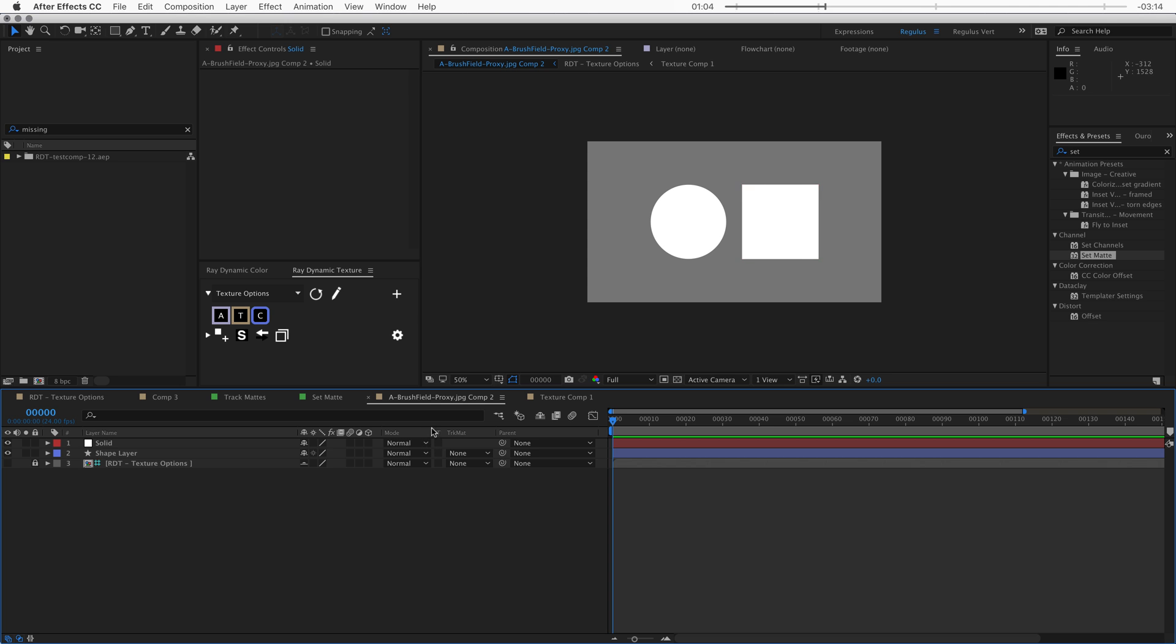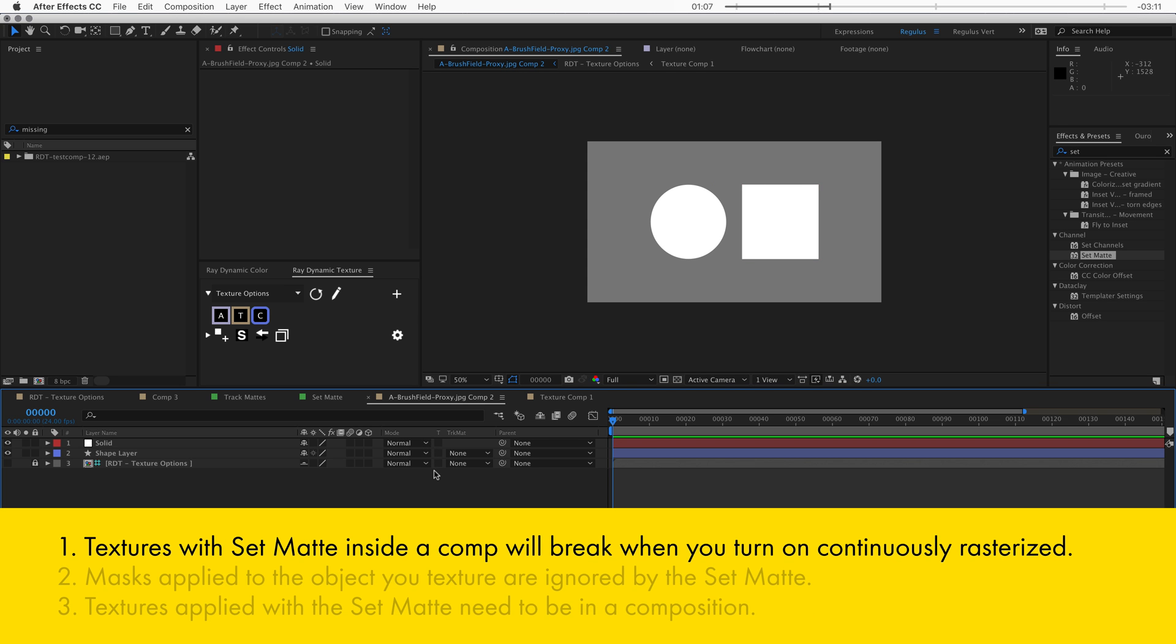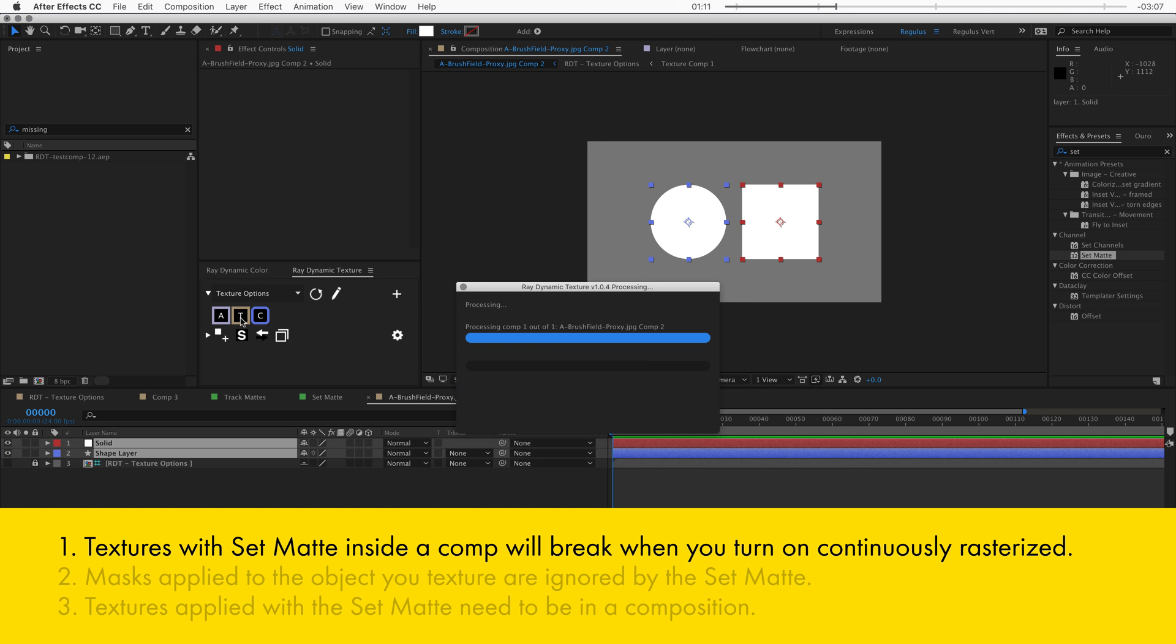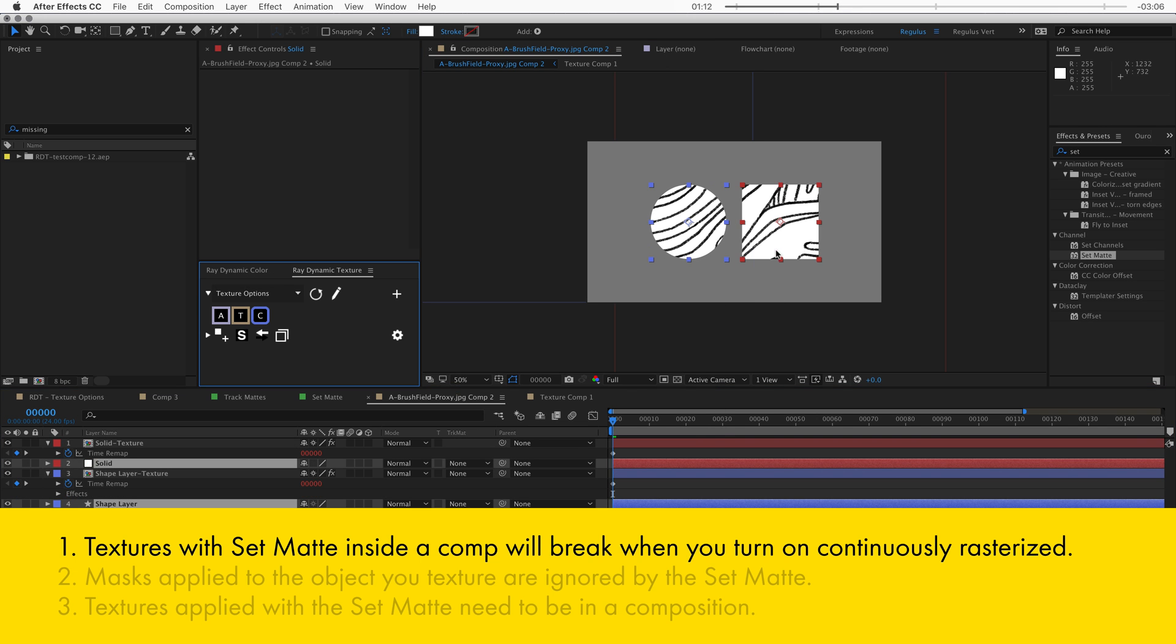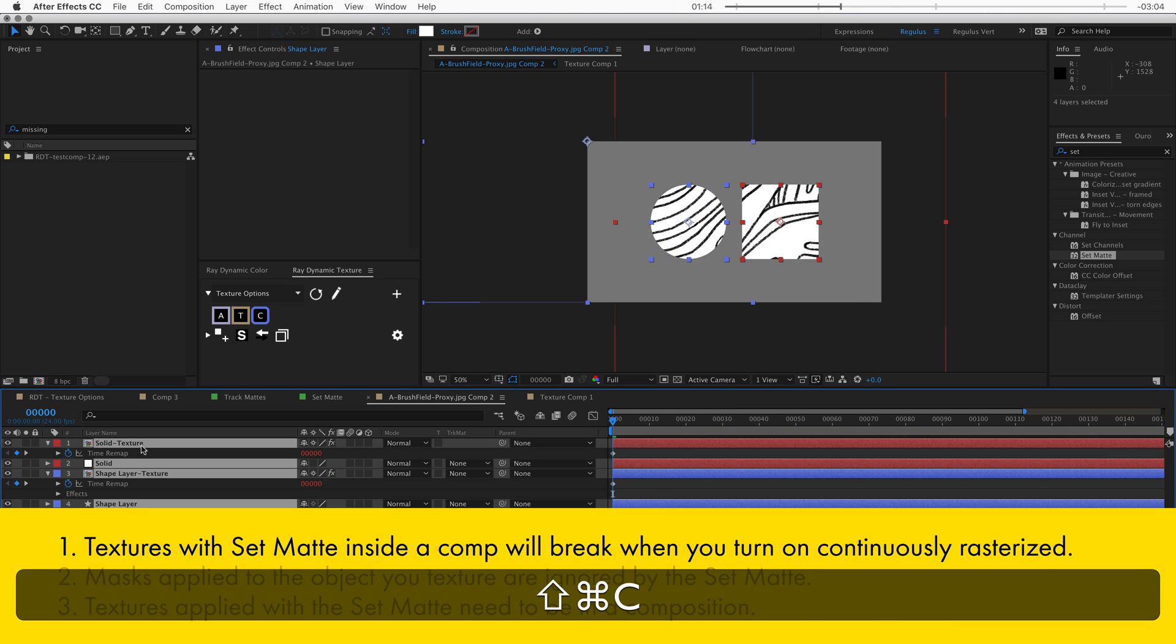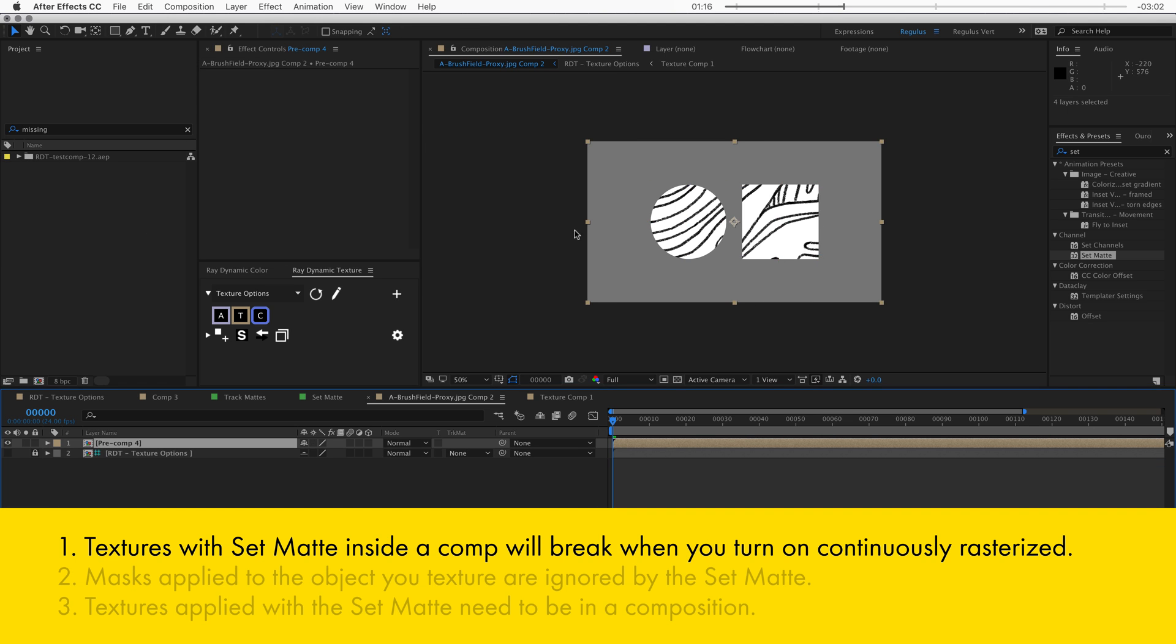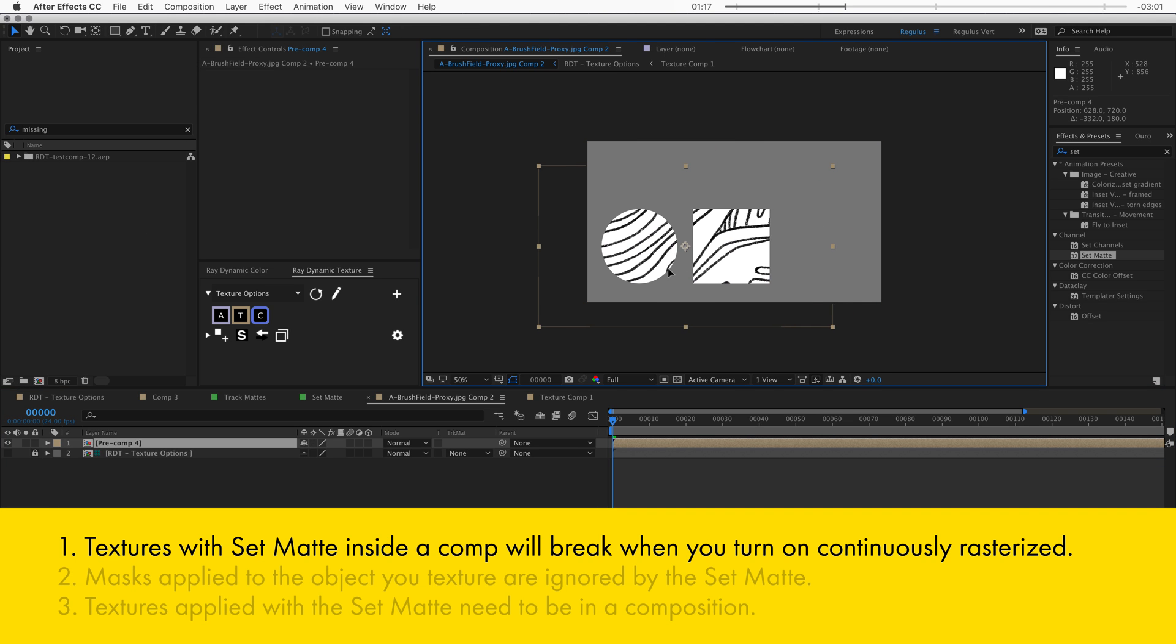Now before you texture with the set matte effect, you need to know the following three things. And the first one is that if you texture in a composition with the set matte effect, like this, and then you decide to pre-compose all your layers into a new composition...